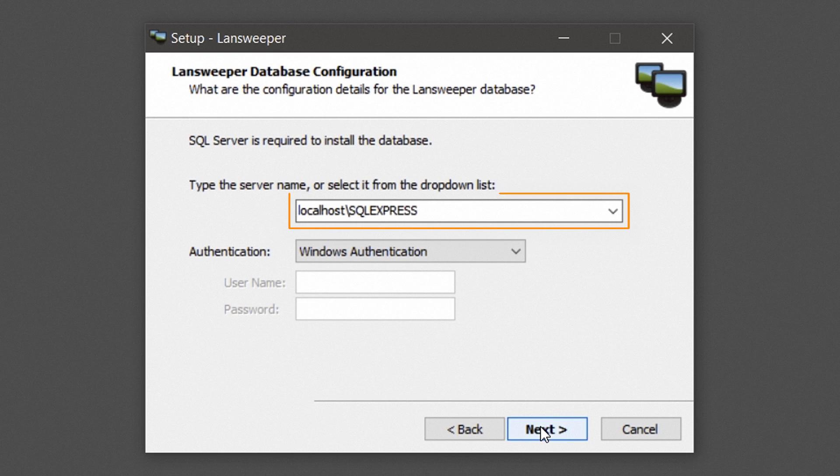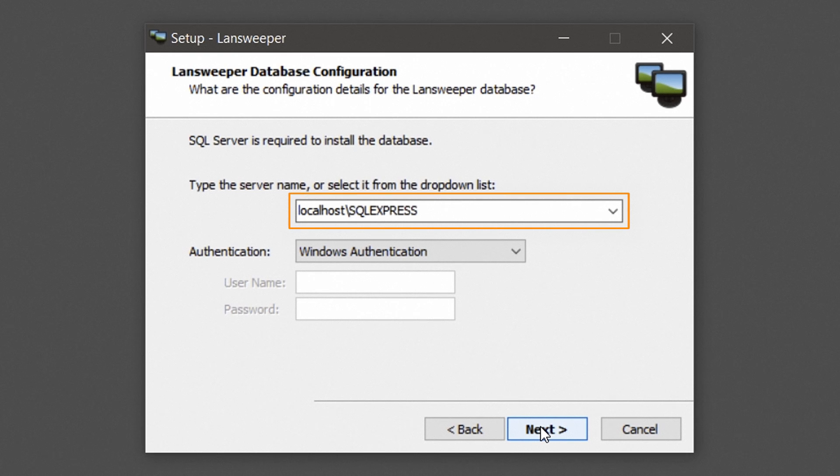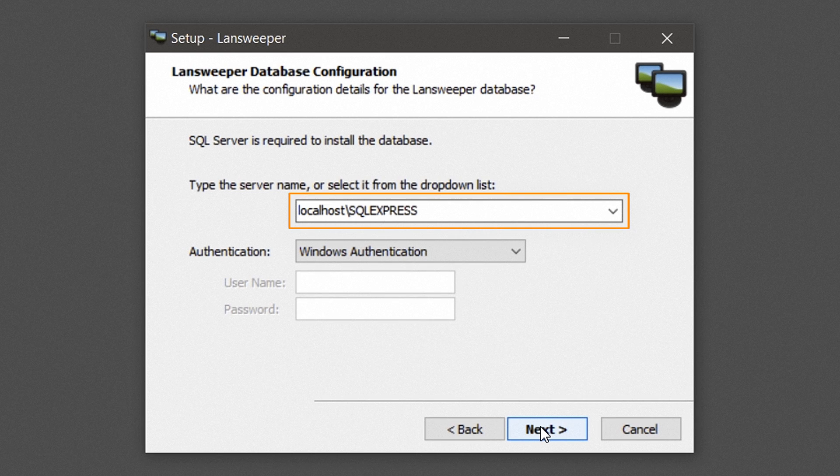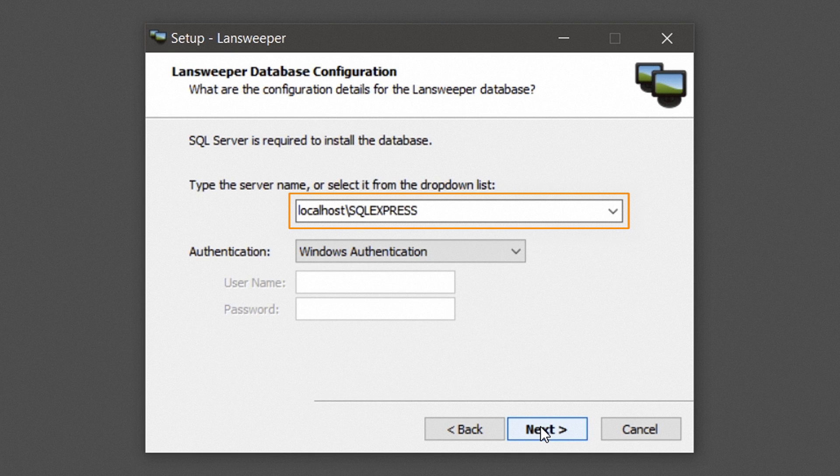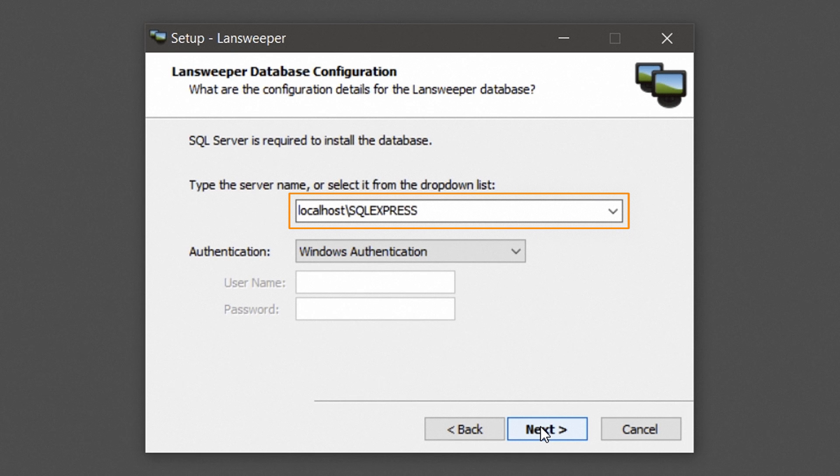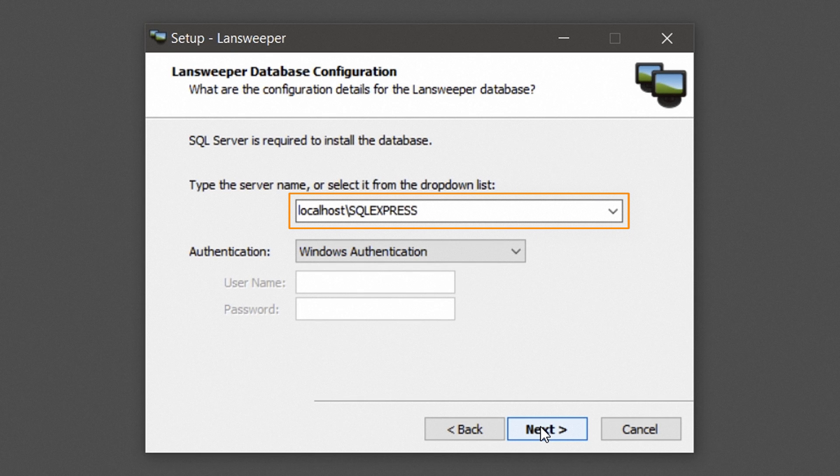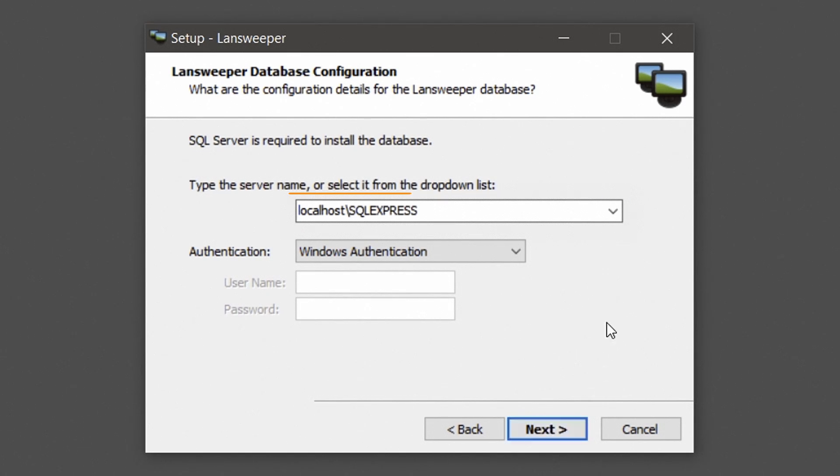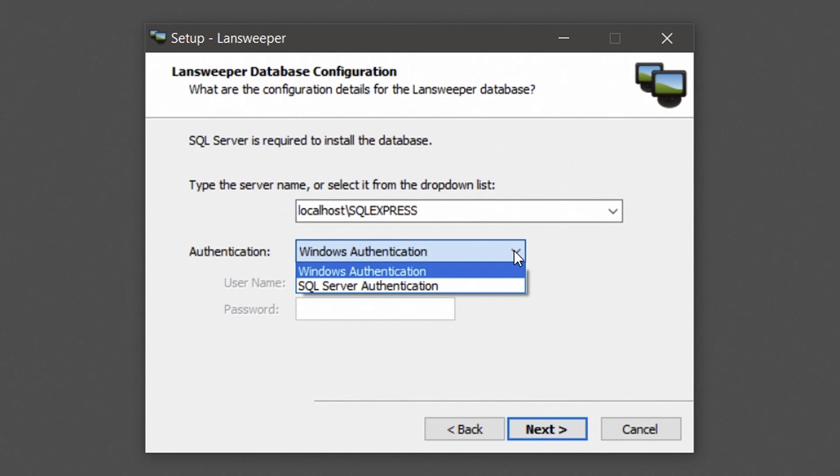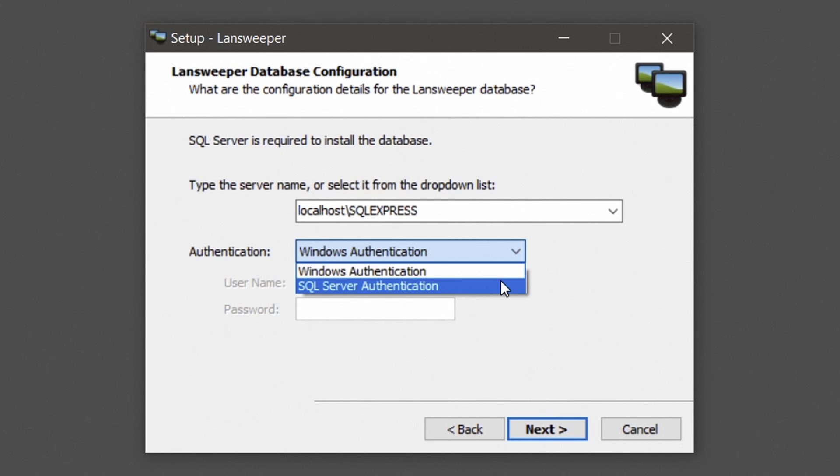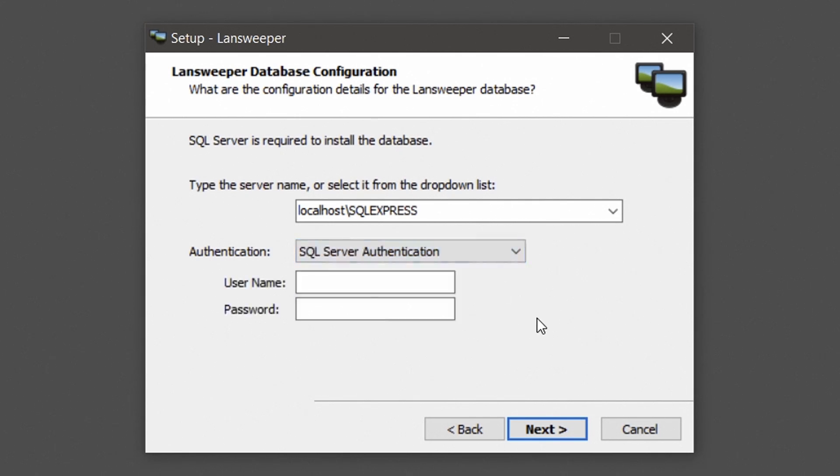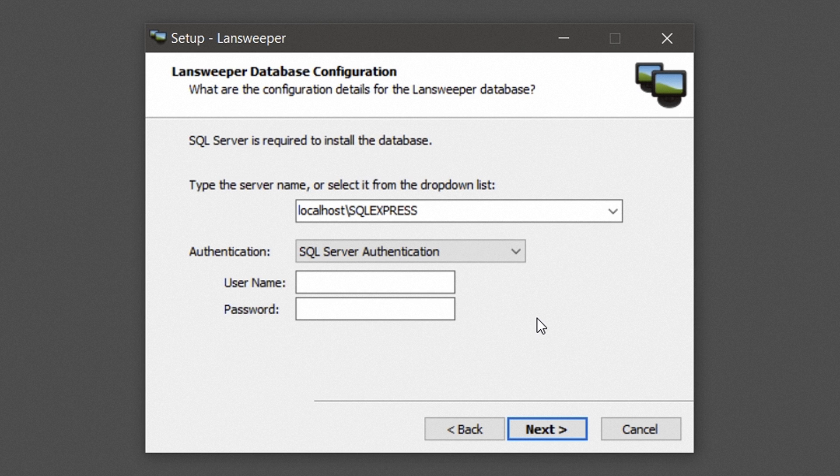Submit the name of the SQL Server instance under which you'd want to install the Lansweeper database. Type in the same instance name you're using to log into other SQL tools like Management Studio. Additionally, choose your preferred authentication method. You can select either Windows Authentication or SQL Server Authentication. If you choose SQL Server Authentication, please submit your SQL username and password.